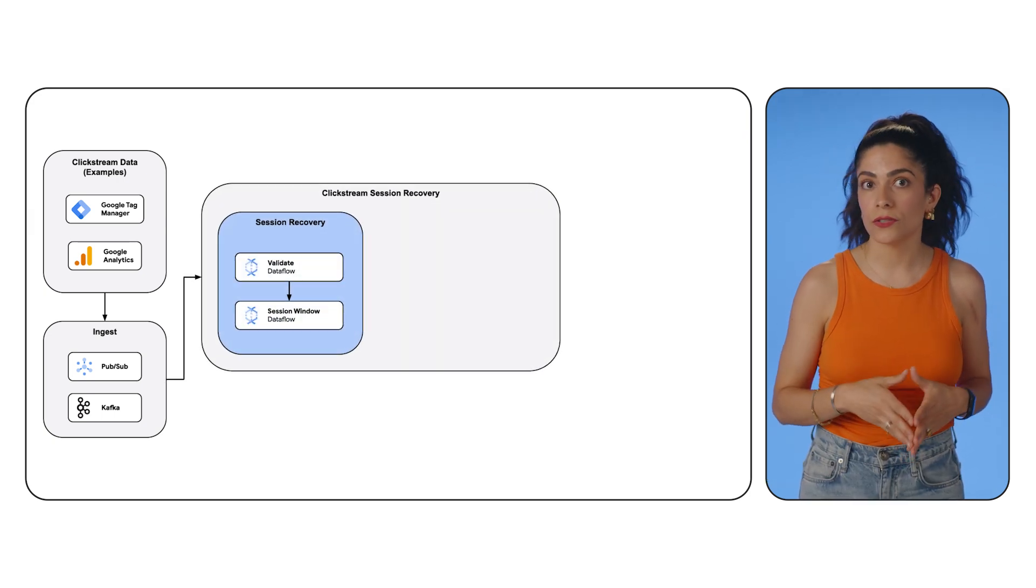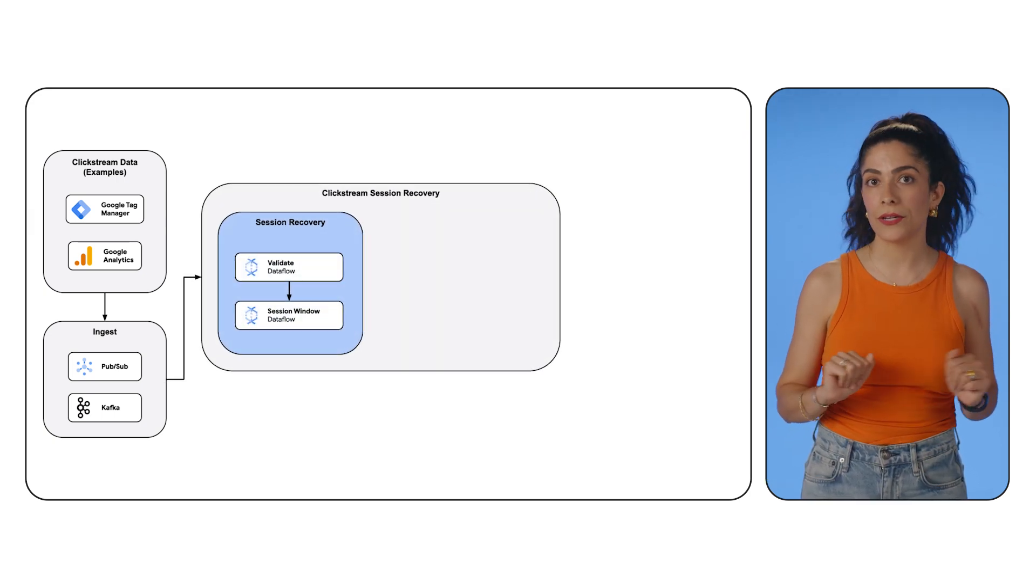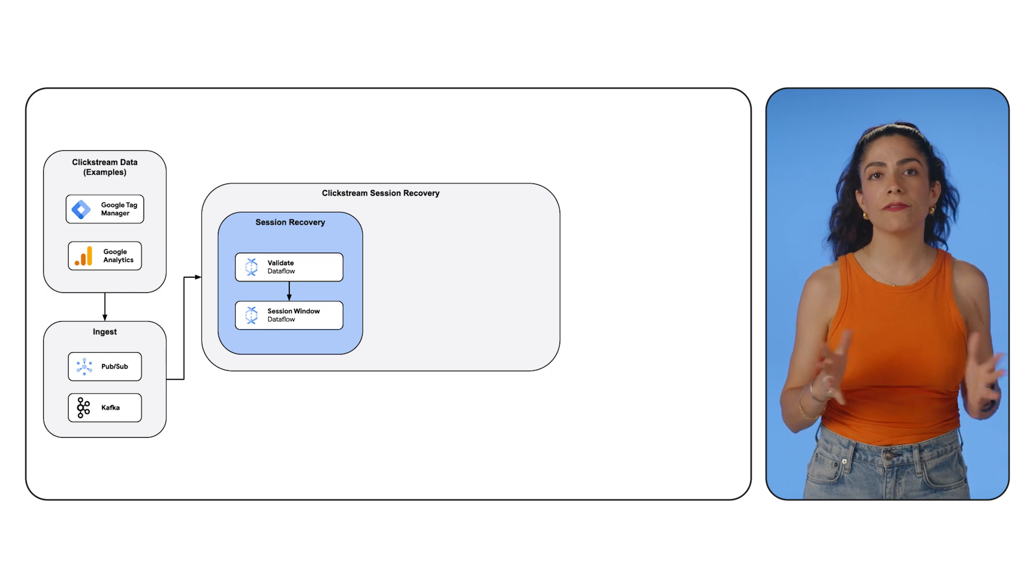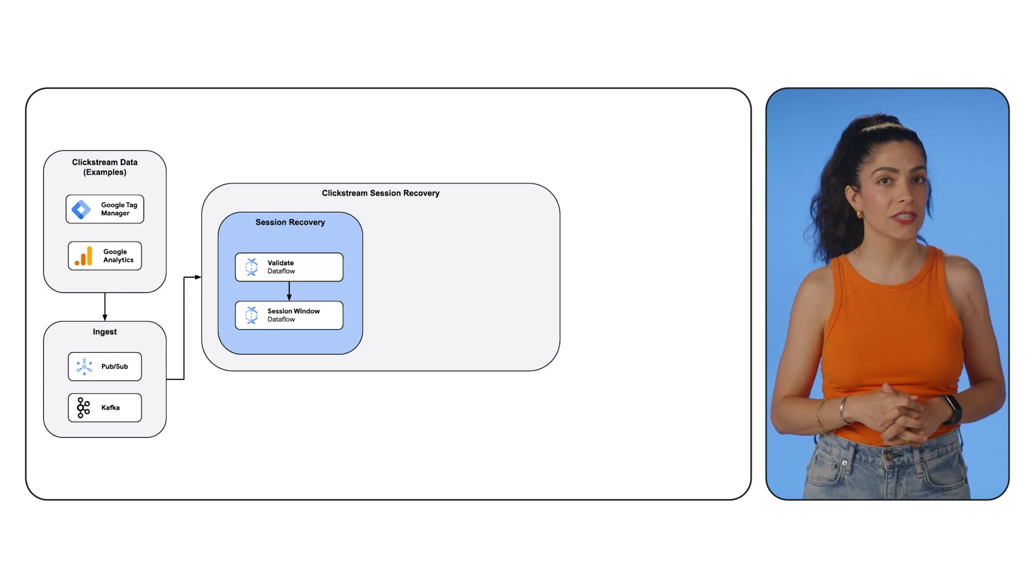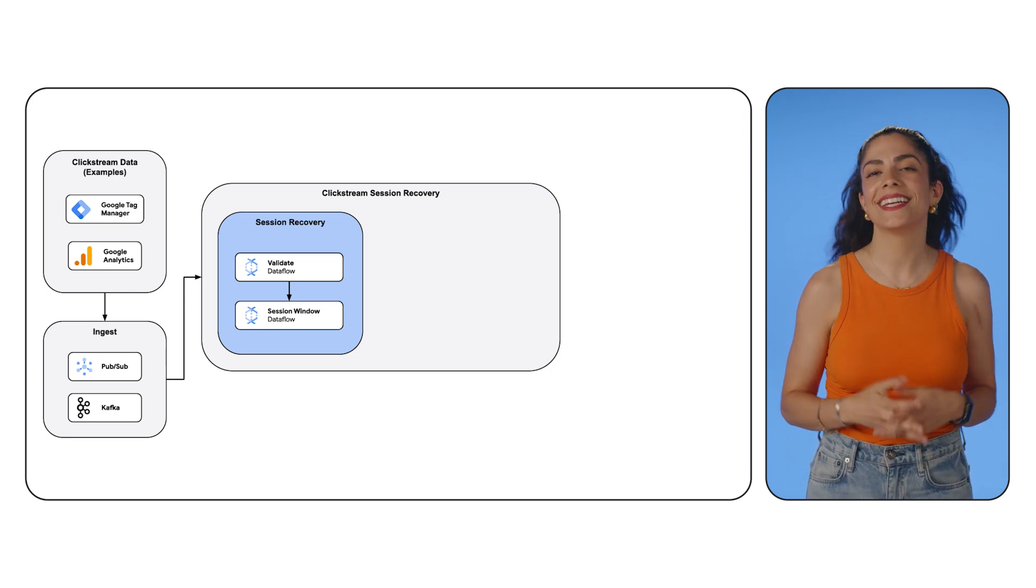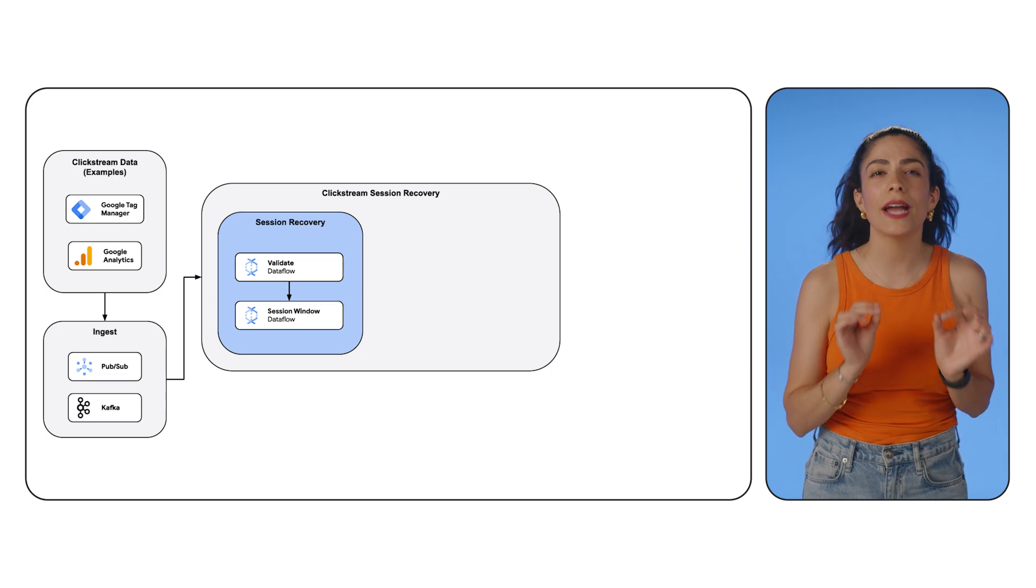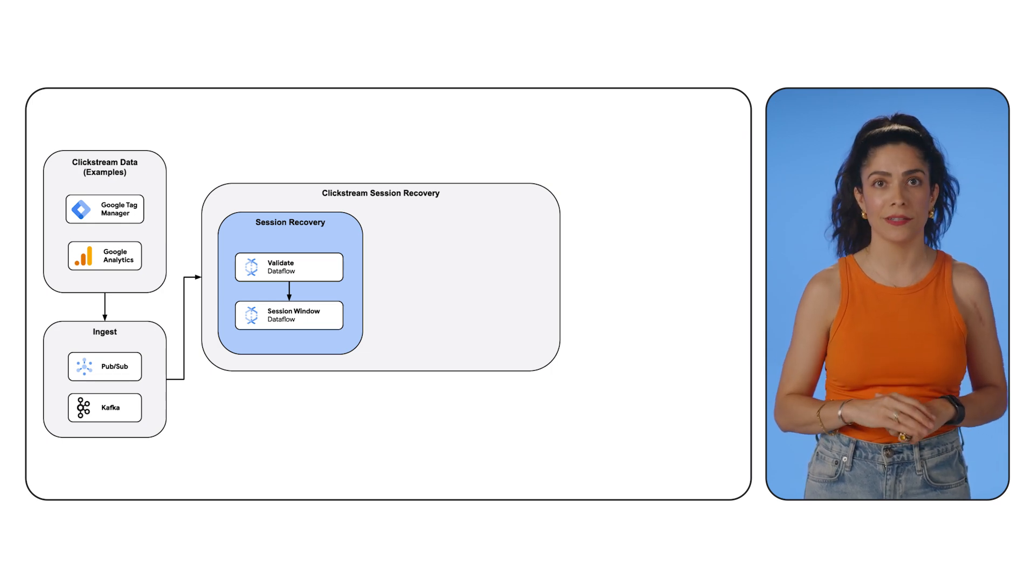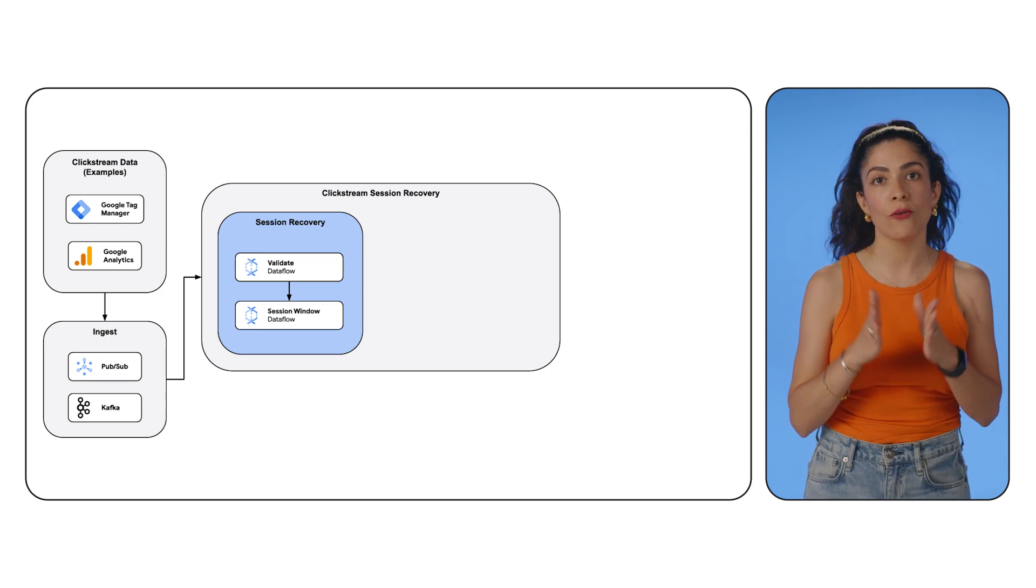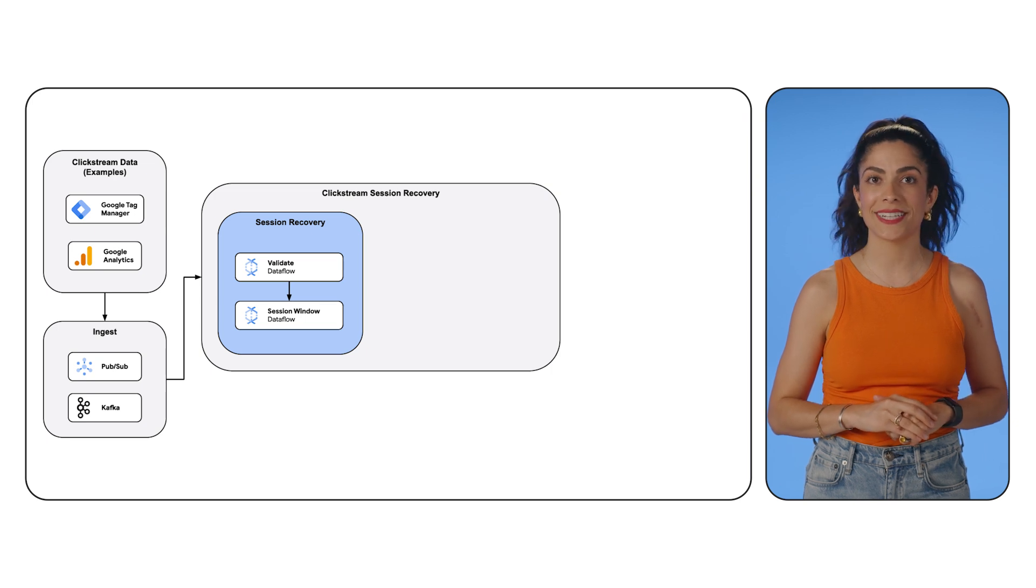Next, you can capture user sessions using our own nifty windowing transformations, or define your own sessioning logic using our state and timer APIs. Dataflow provides you the flexibility to account for every event in a user session, giving you a complete picture of what your users are doing in your application.